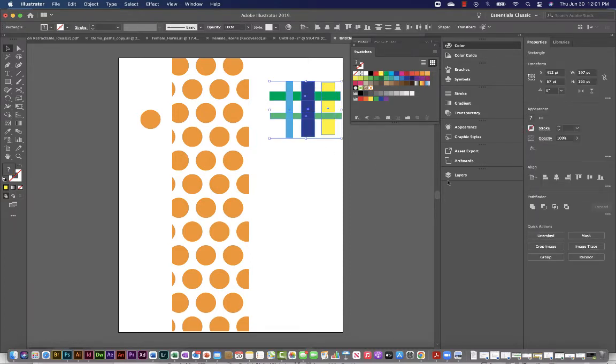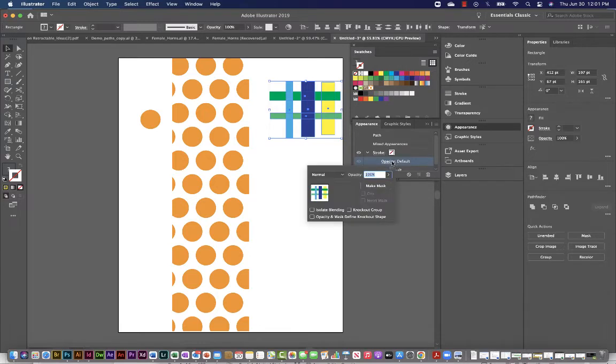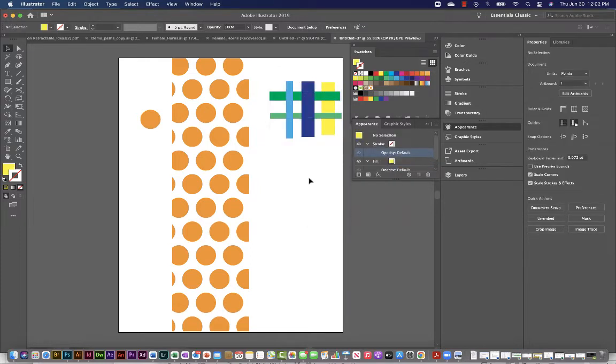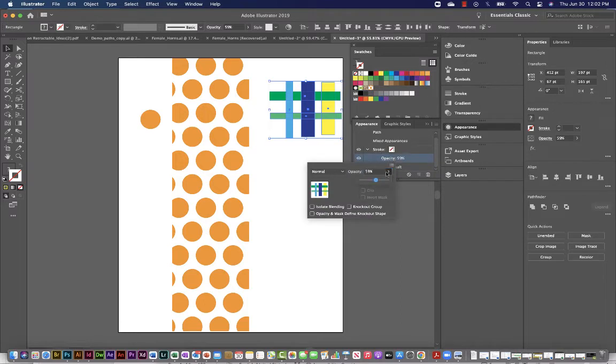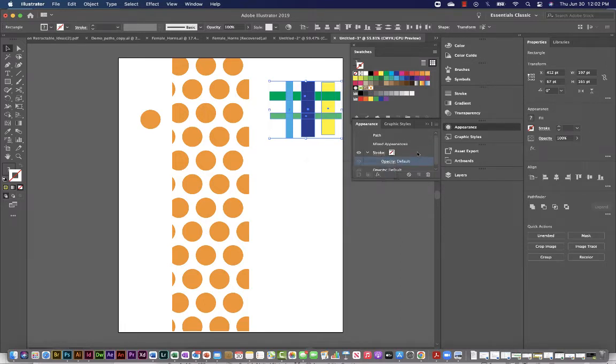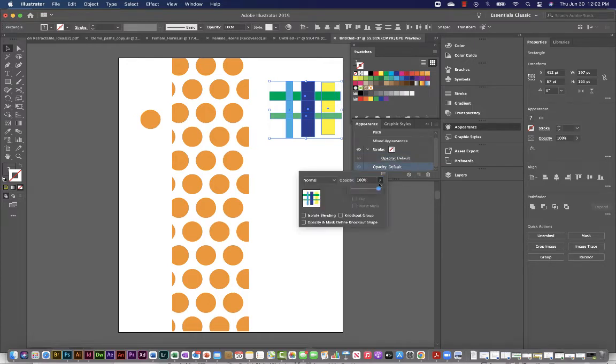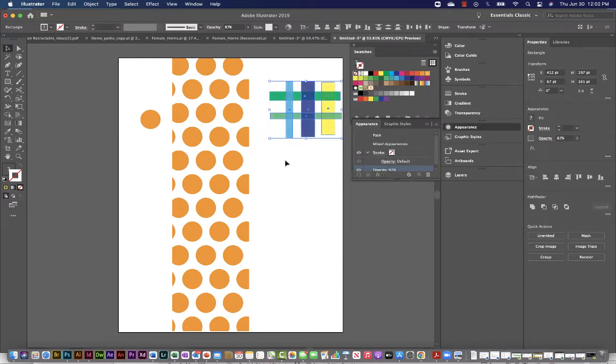I'm going to select all of these objects and I'm just going to adjust their opacity. Oh, I'm so sorry. I was not paying attention. I'm doing the opacity for a stroke. That's not what I meant to do. I'm just going to select the opacity of the entire object. There we go. Maybe just bring it down to like 85, 87. That looks good.